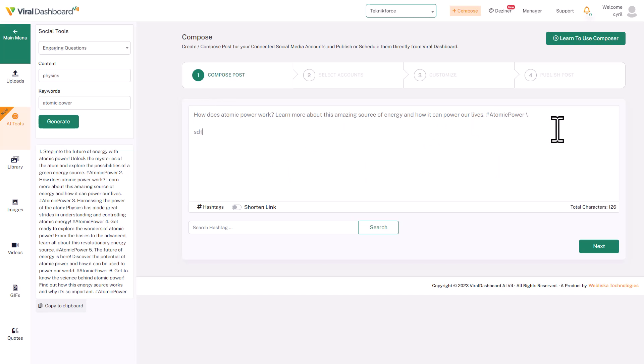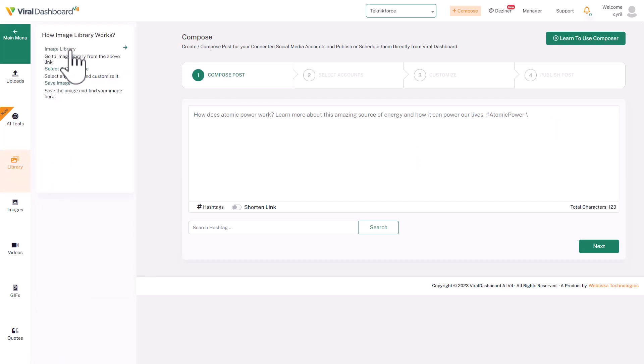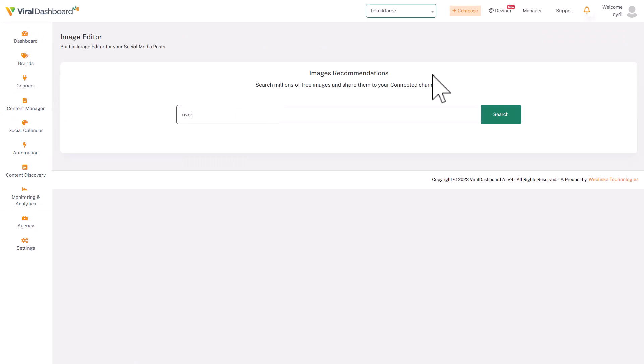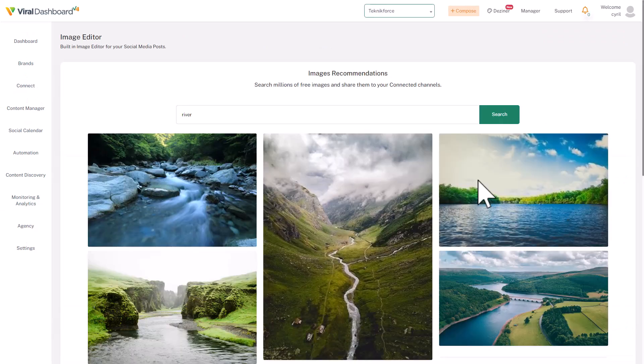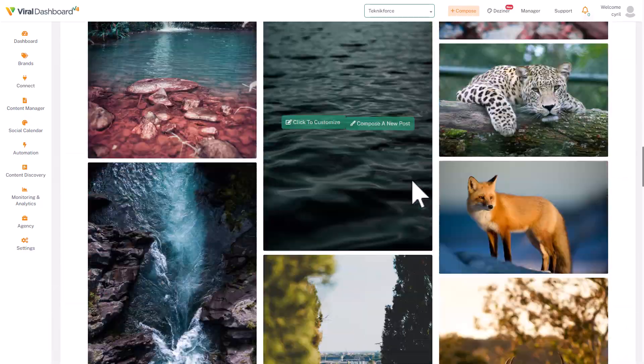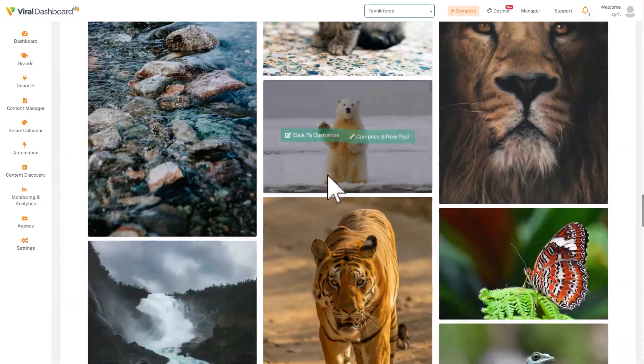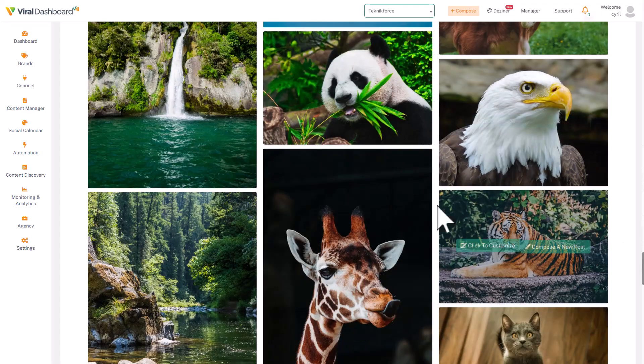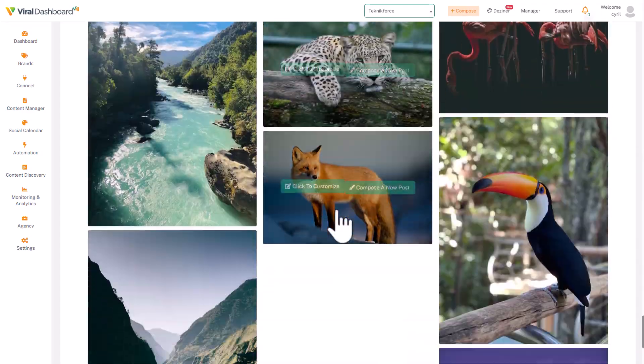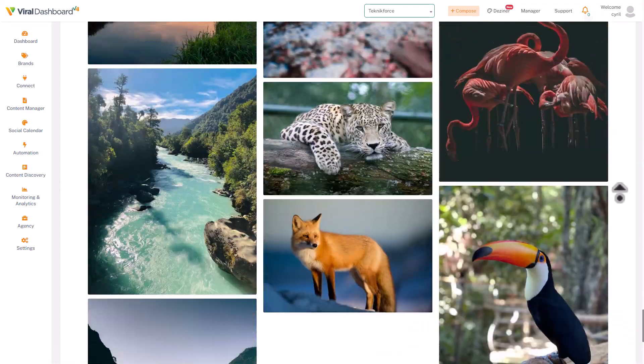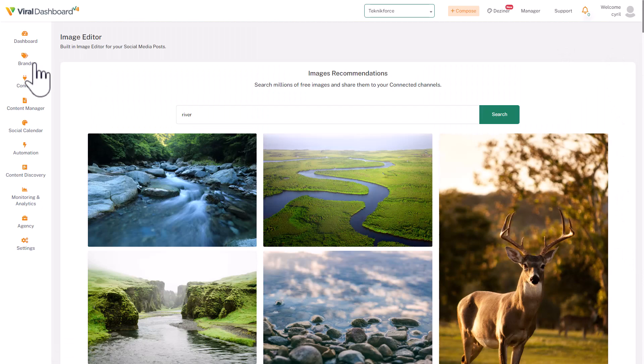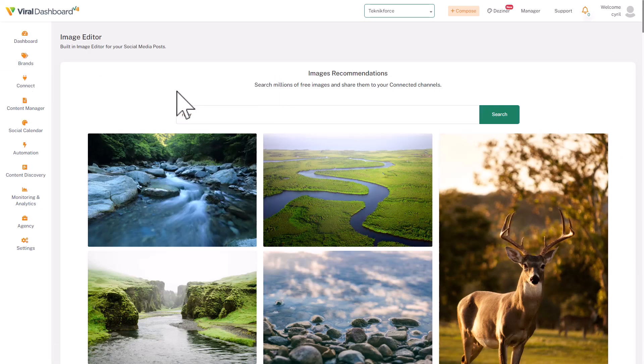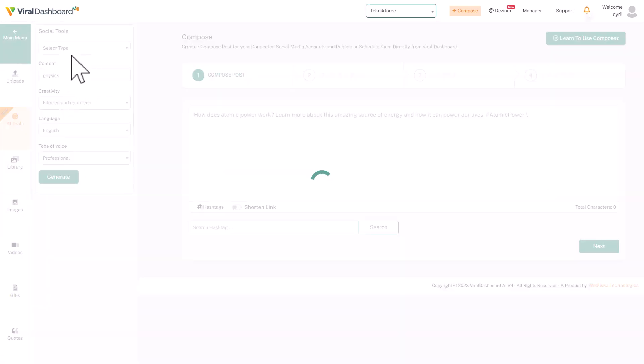It's also got a giant library of assets that you can find. Click on image library, for instance. Put in your keyword and click on search. It gives you a lot of images on any topic, and these are some really high quality images. So if you want to create a visual style for Instagram, TikTok, or Twitter, this can be very useful.